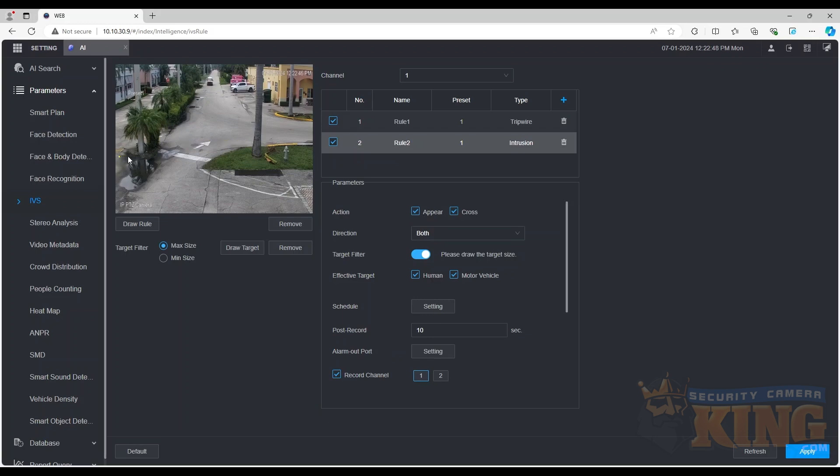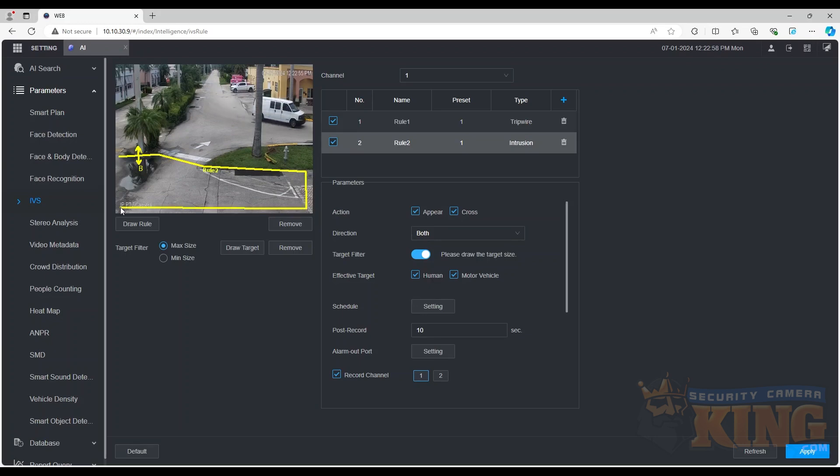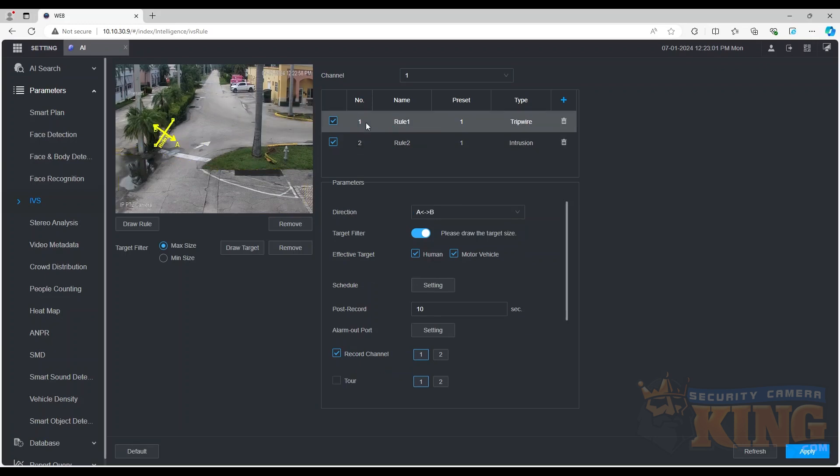Drawing an intrusion field is similar. Simply draw a field on the image and right-click to complete the rule. After adding the rules to your liking, make sure to click the Apply or Save button at the bottom of the screen.